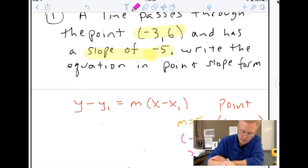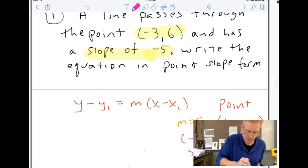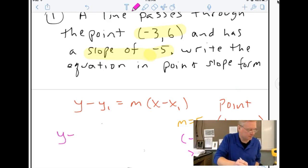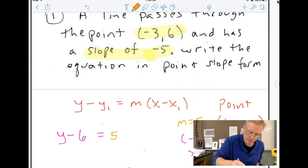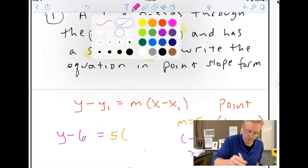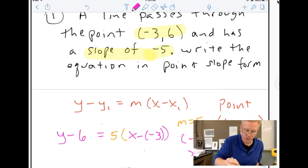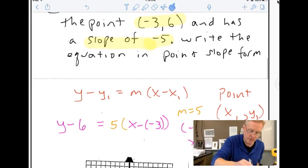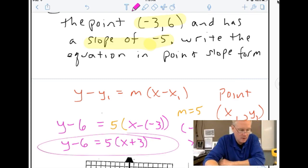So x1 is negative three and y1 is six. Plugging in, I get y minus six equals five times x minus negative three. The only thing left is to clean up that double negative — minus negative three becomes plus three. So the answer is y minus six equals five times x plus three. You can see that was nice — I didn't have to find the y-intercept or anything like that.